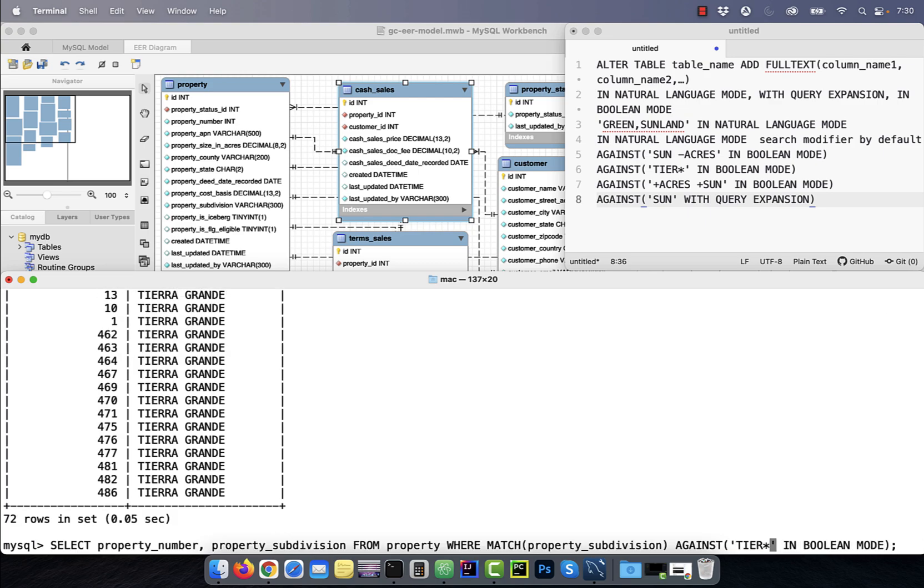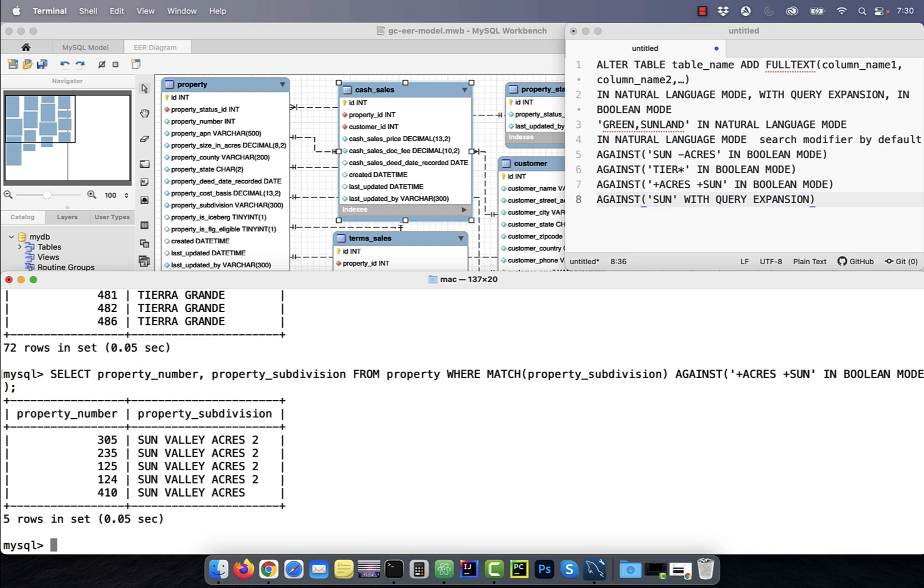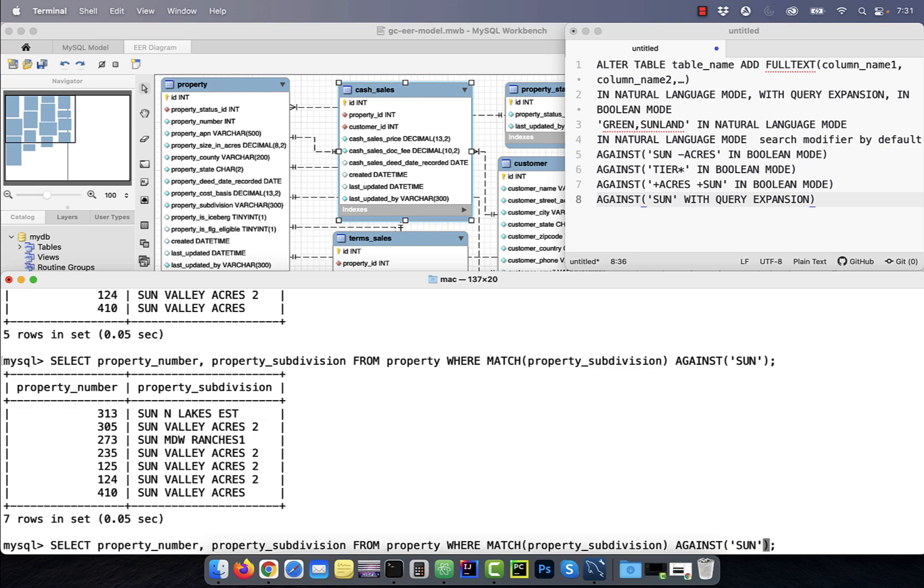Number seven, to select all the subdivisions that have the keyword acres and the keyword sun, use plus acres plus sun in Boolean mode.